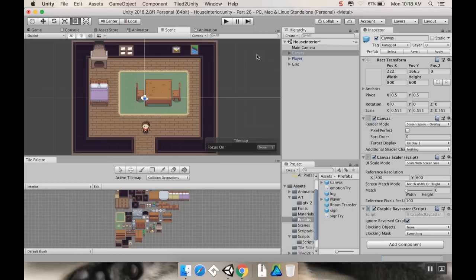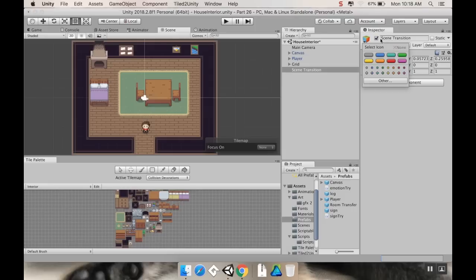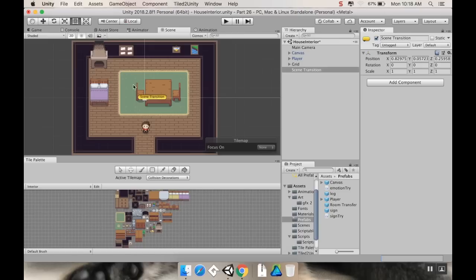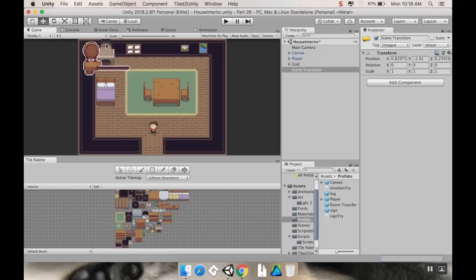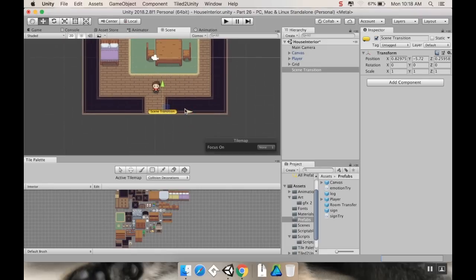The very first thing I'm going to do is create an empty game object and call this Scene Transition. I'm going to give it a little marker so I can see where it is in the world. So if I go over to this multicolored cube, I'm going to make it be yellow. Now I can see where it is in the world. However, if you switch back over to the game view, you can't see it. So this is just for debug and layout purposes. I'm going to move this scene transition right there.